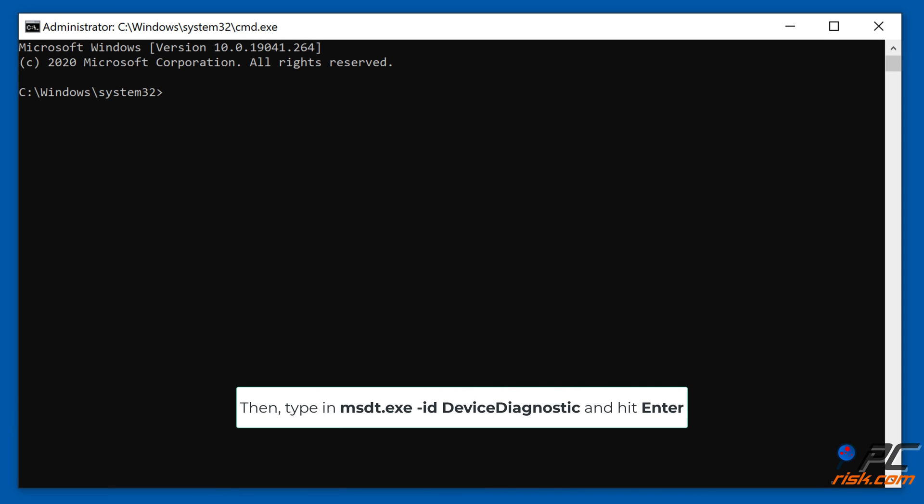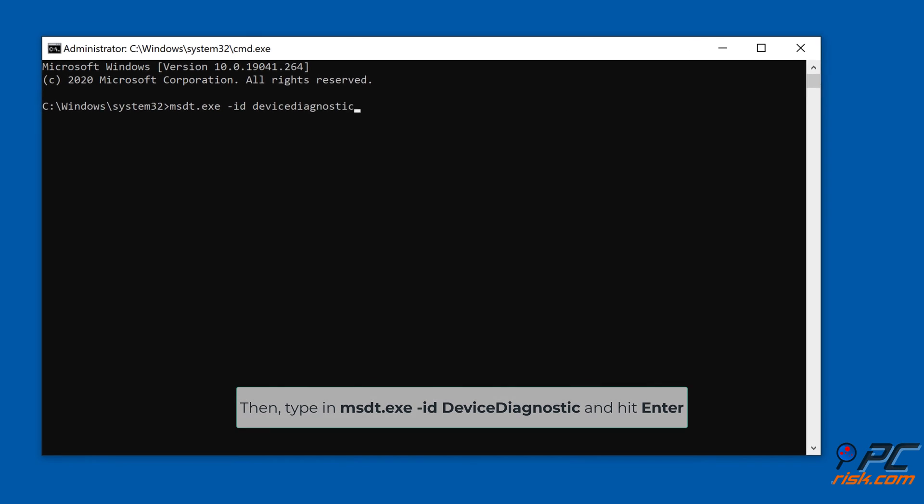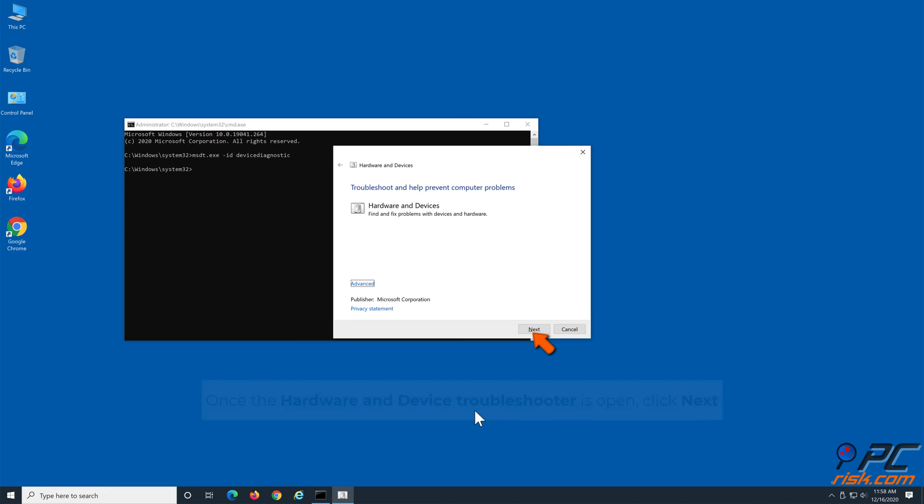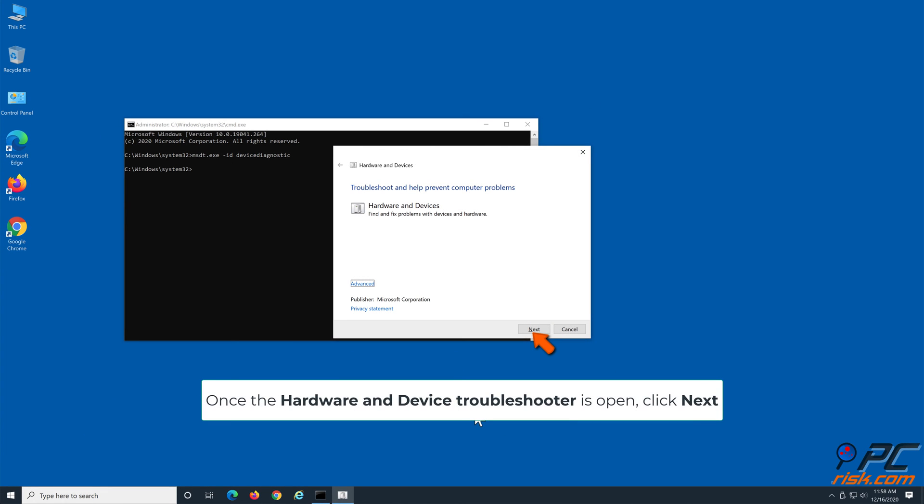Then type in MSDT.EXE space dash ID space device diagnostic and hit Enter. Once the hardware and device troubleshooter is open, click Next and allow the troubleshooter to detect the issue.